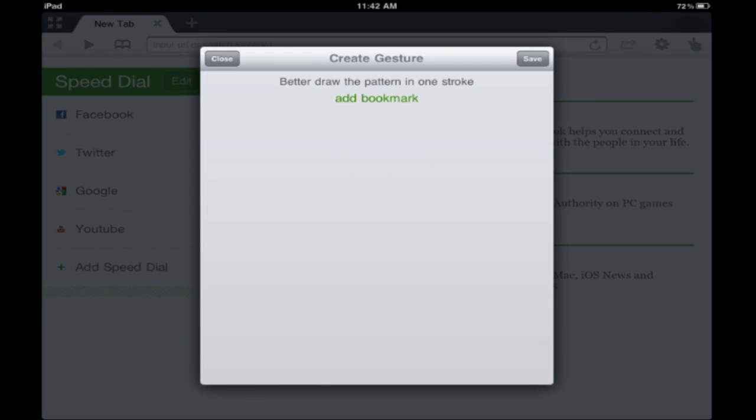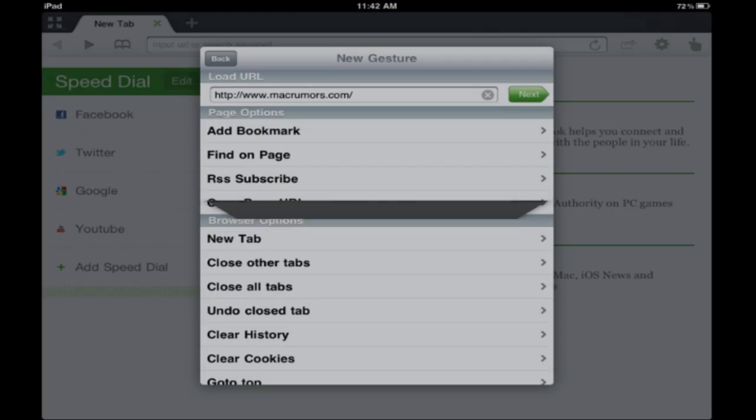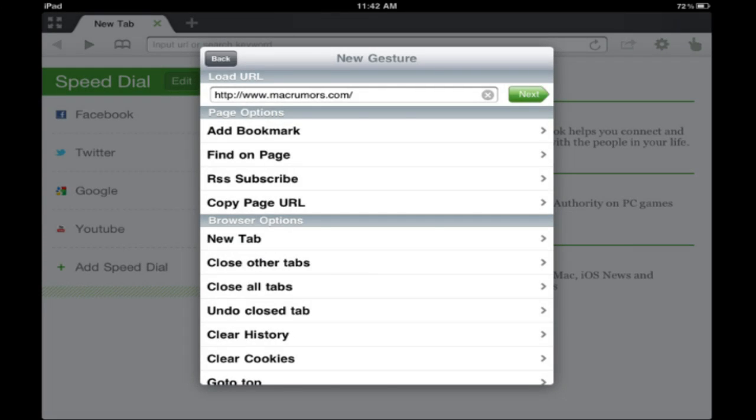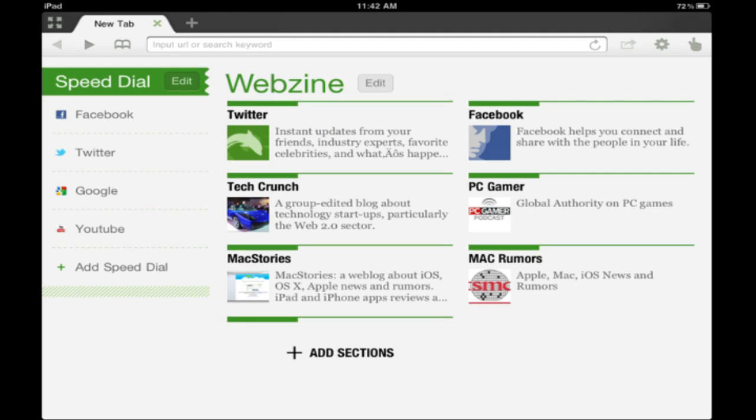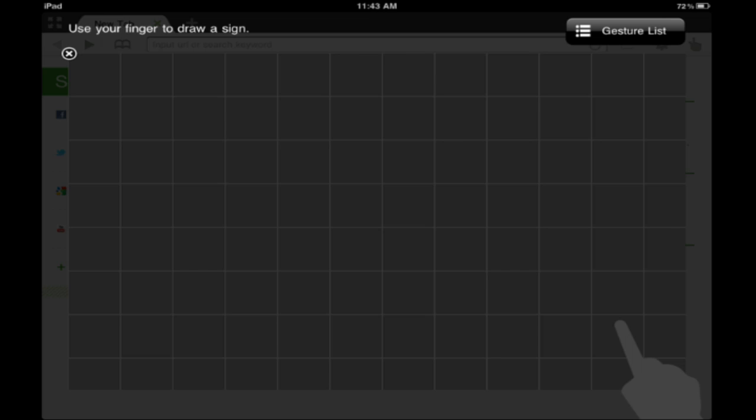You can actually draw a pattern on there to do it too, so that's another neat feature. I guess that's a gesture list.